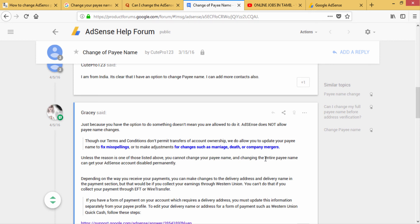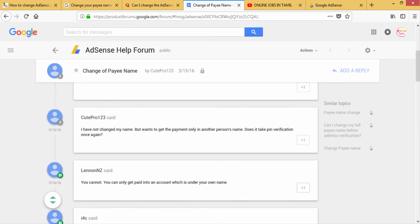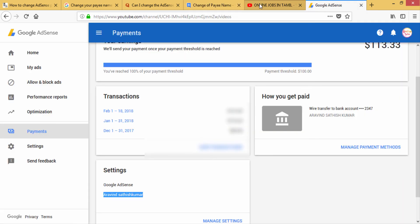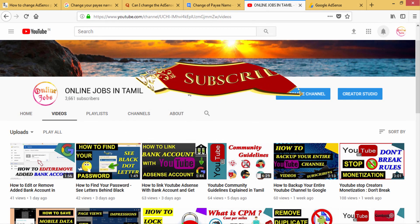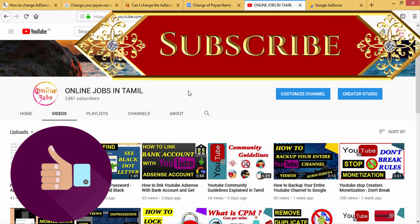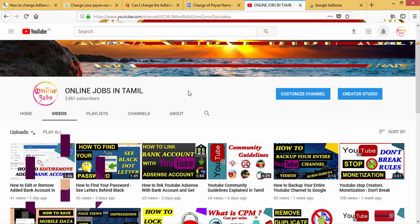If you change the account, you can use your account permanently. You can see how to change this information. Okay friends, if you like this video, please share and subscribe. See you next time. Bye.